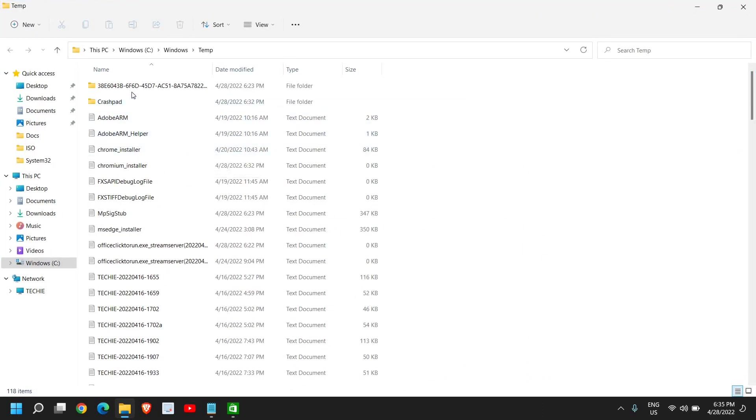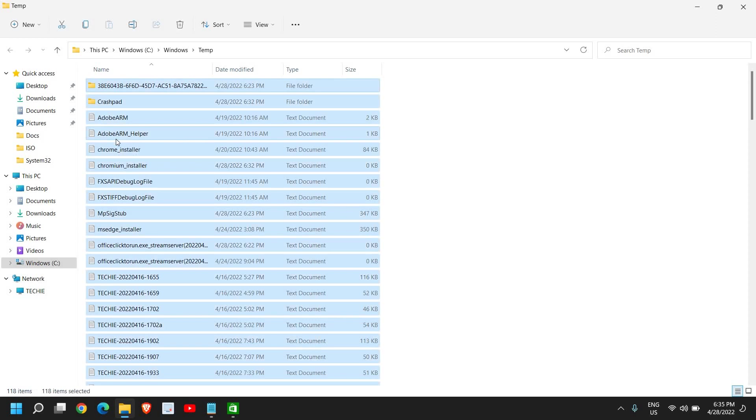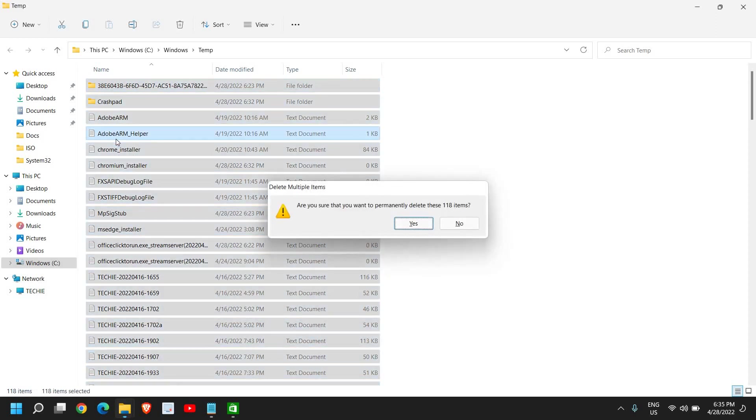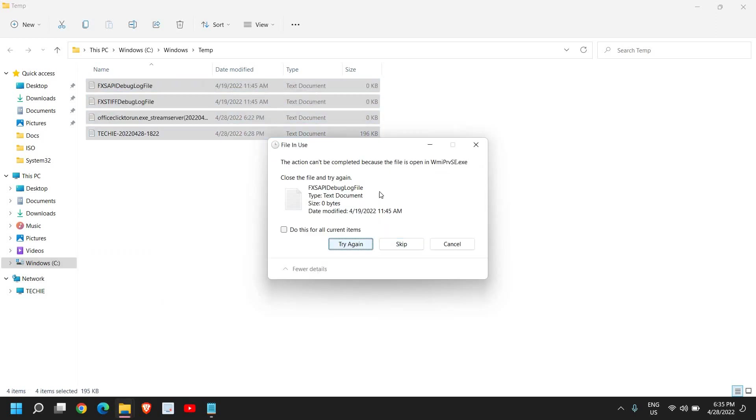Type temp and then click OK. Now this is a location where all the junk, all the temporary internet files get stored. You do not require these, so you can select any of the files, press Ctrl+A and press Shift+Delete.